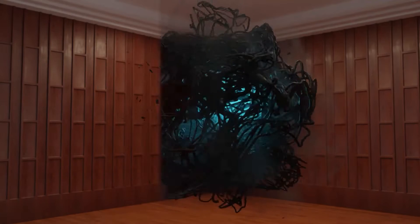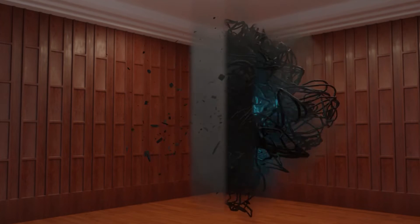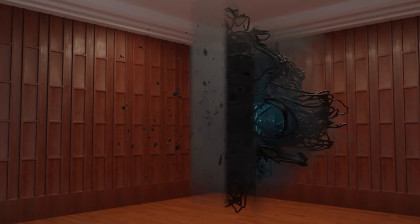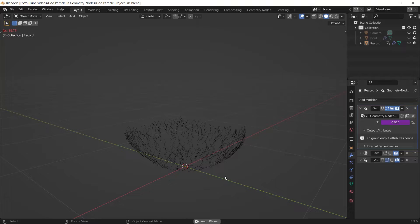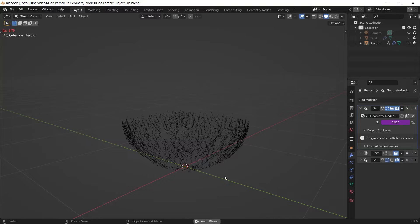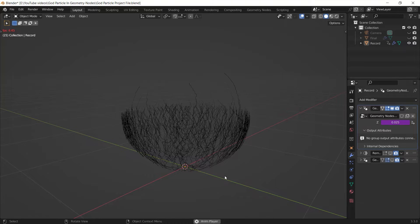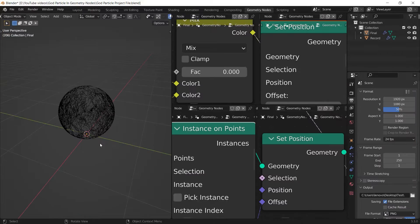I made everything fully procedurally in the geometry nodes and I'm going to show you how I did it in this tutorial. Let's get started. First of all, let's see how we can make these curved lines.